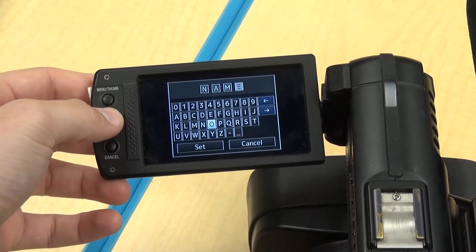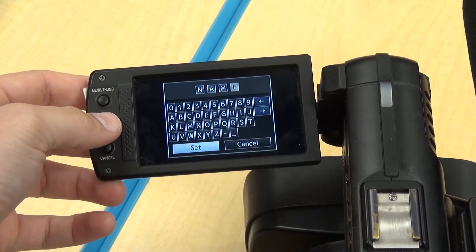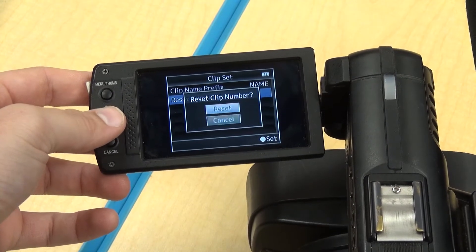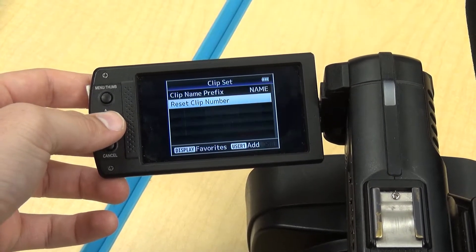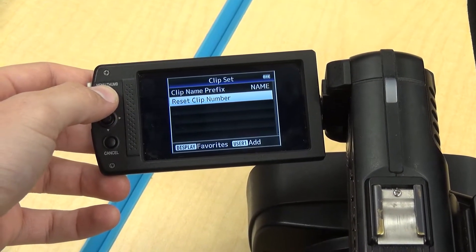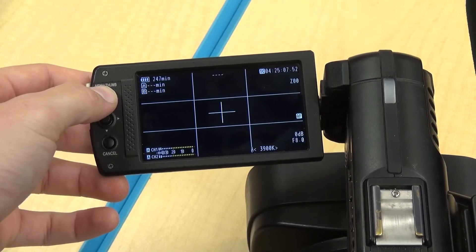When you're done, click set, click reset clip number, click reset, then press menu again to return to the normal viewfinder screen.